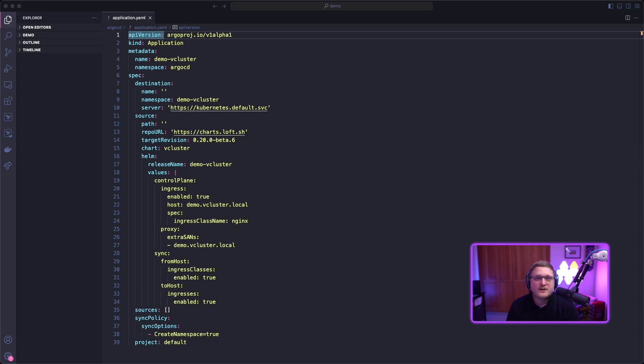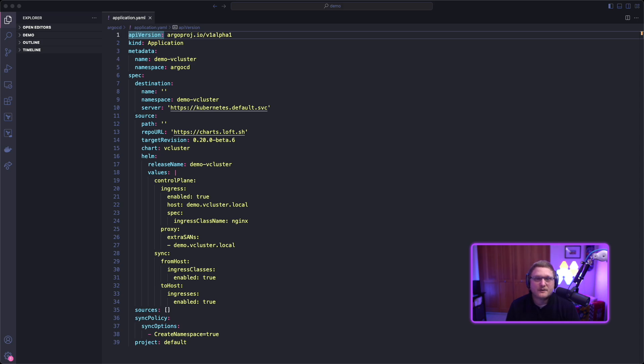Here's an example in VS Code. We've changed the name and namespace, made a couple of updates to the values, and added the create namespace option under sync policy. If the namespace isn't there already, it'll create it.